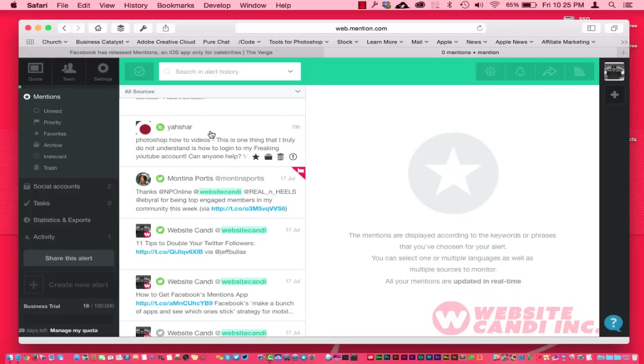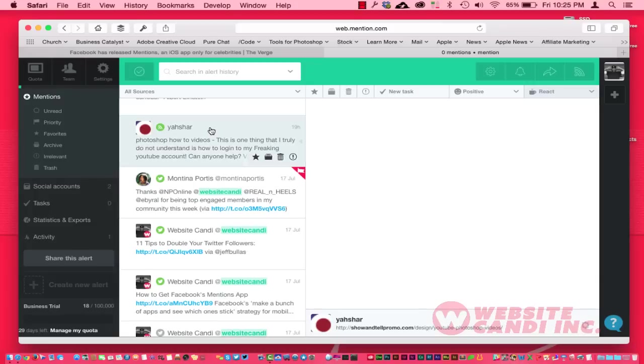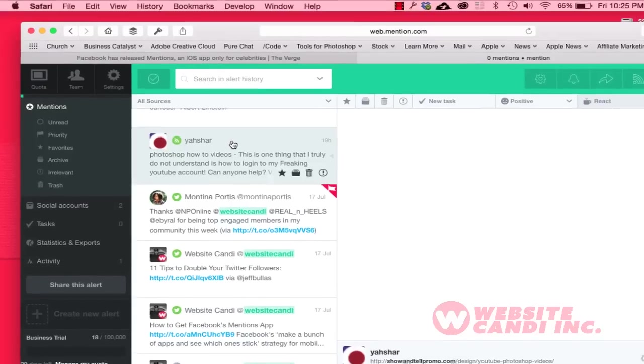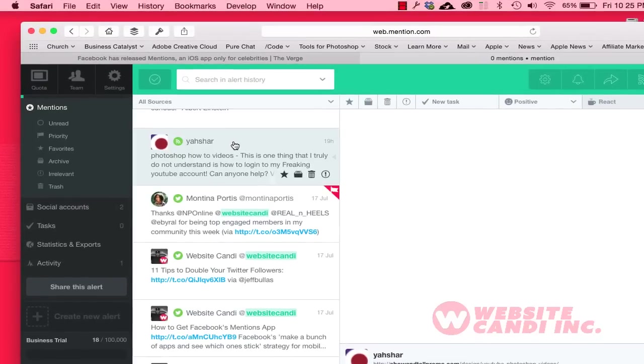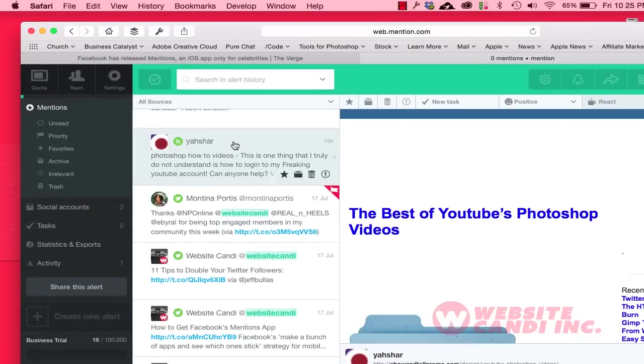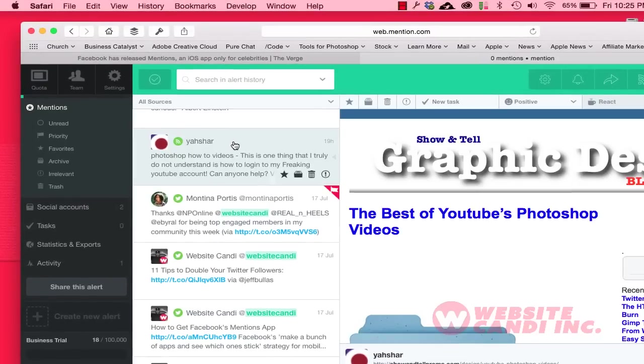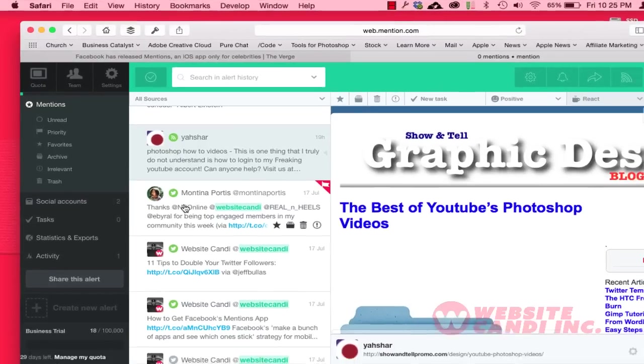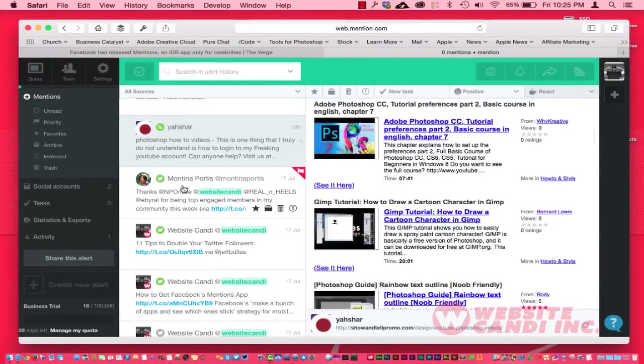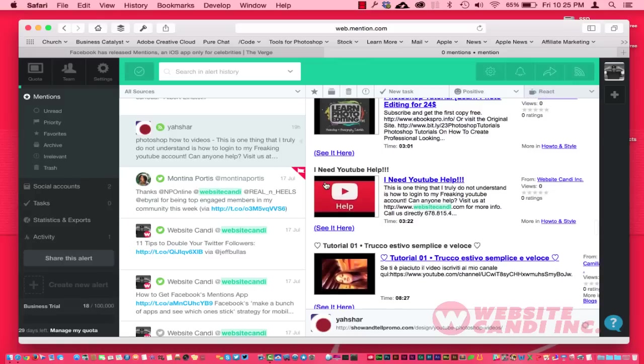This mention right here came over via the web, I do believe, and I probably never would have seen this if it wasn't for this application. Here's where my wife had mentioned me right over here, and you can see it bouncing right to that section right there.